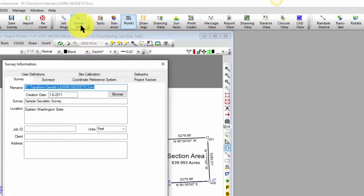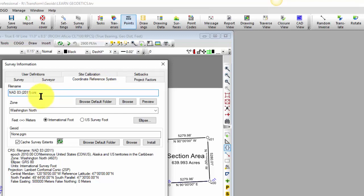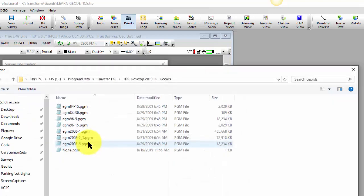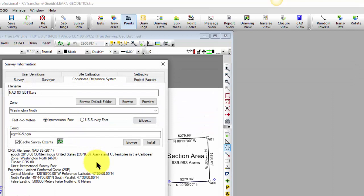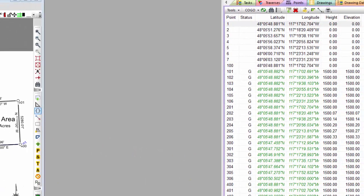I'm going to go into Survey Settings and Coordinate Reference System. So where I pick my projection and zone, all that sort of thing, I can also pick a geoid. And I'm going to browse the default folder and pick this Earth Gravitational Model 96. The five indicates that it's a five-minute spacing on the grid. And then Traverse PC will interpolate between that to generate the elevations. So let's go ahead and choose OK and watch these elevations over here in the Point Manager.